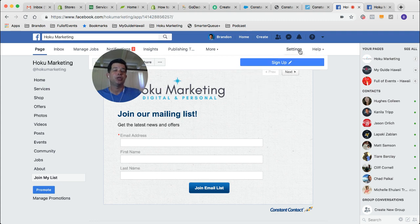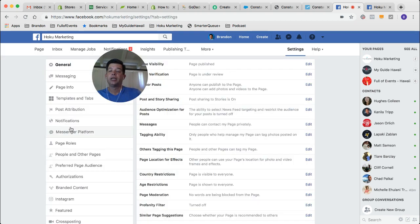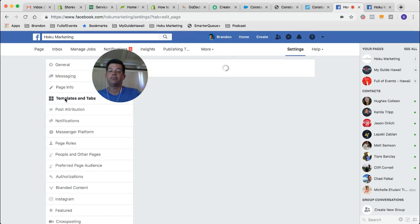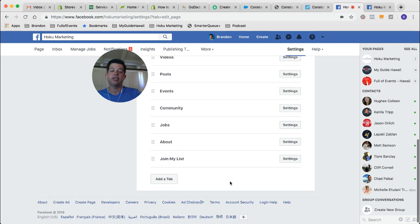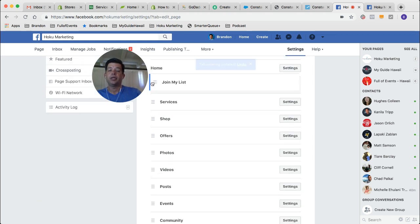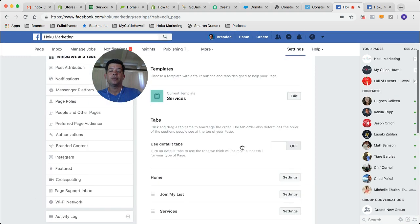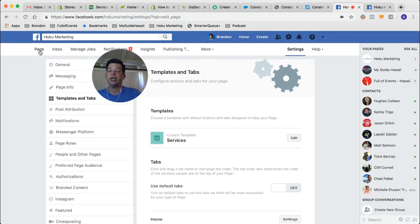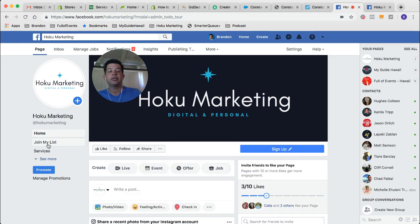So if you're an admin, you're going to be presented with options at the top of your page. Click Settings, then click on the Templates and Tabs button. If you scroll down, you're going to see all the tabs that are showing up on the left-hand side, and towards the bottom is the Join My List tab. Let's go ahead and move that up — I'm going to put it as a second item. You'll notice the Home tab cannot be moved, but all the other ones you can. Go back to your page and you'll see the Join My List is now right at the top, easy for people to sign up and join your email list.